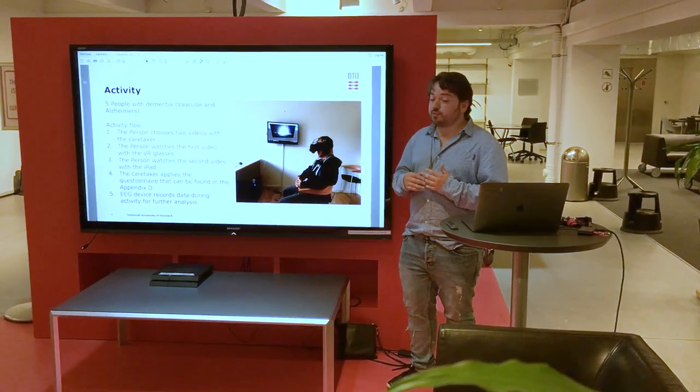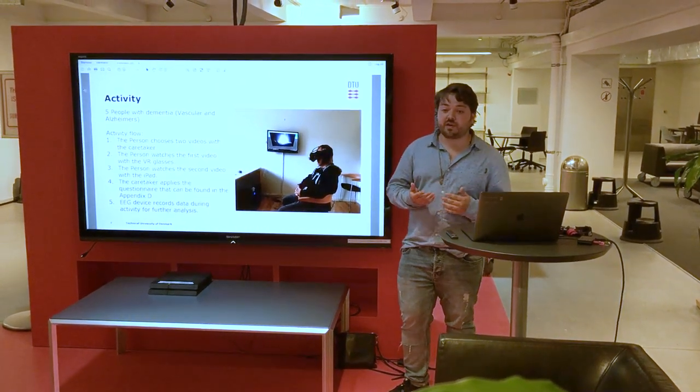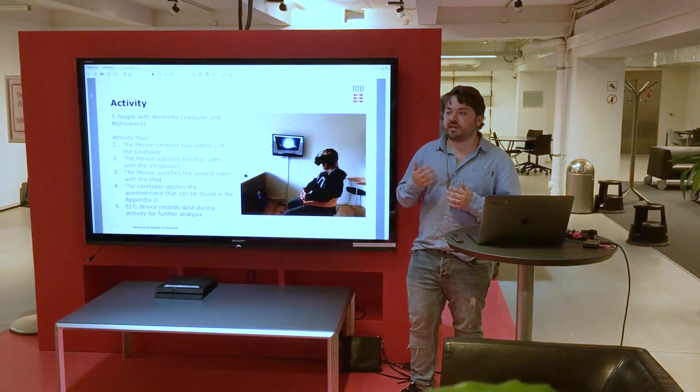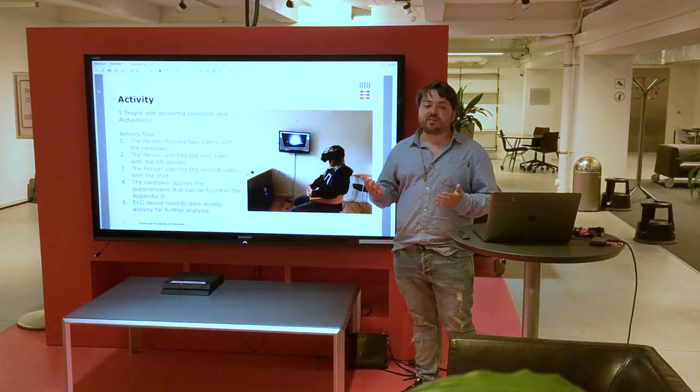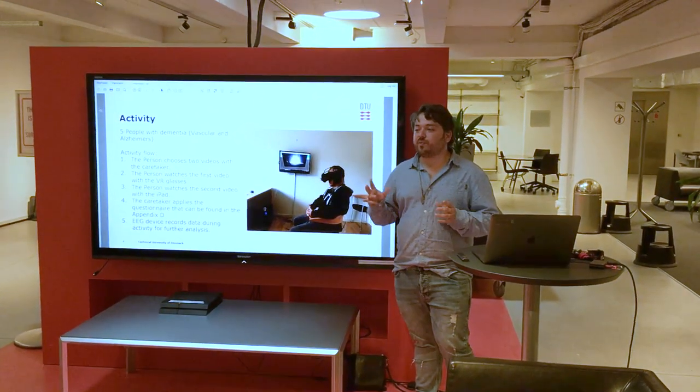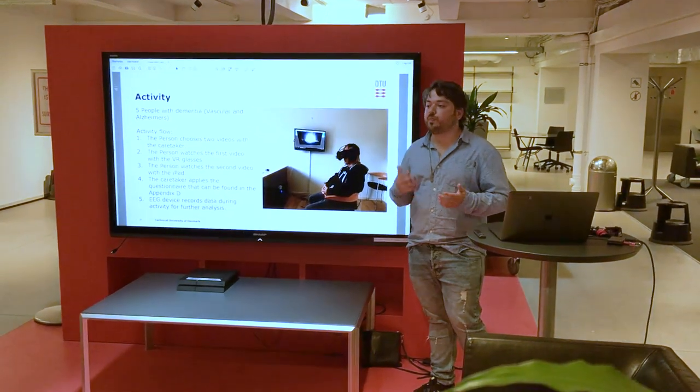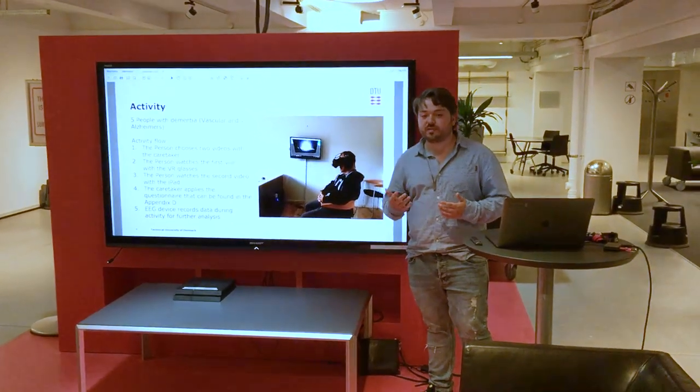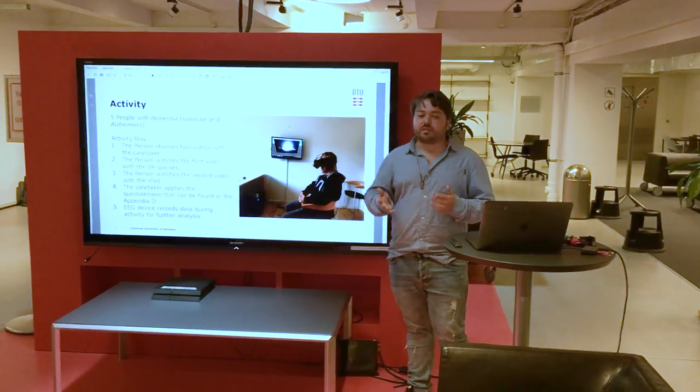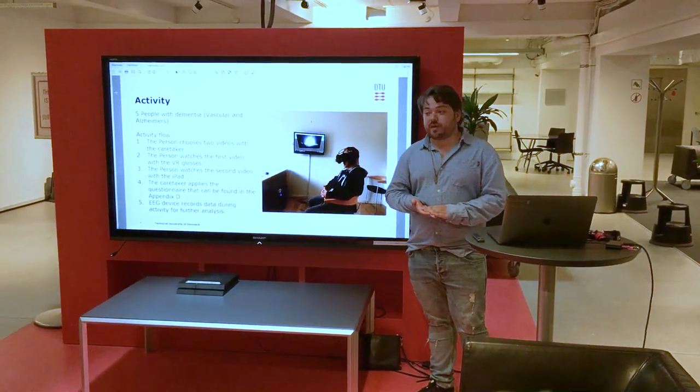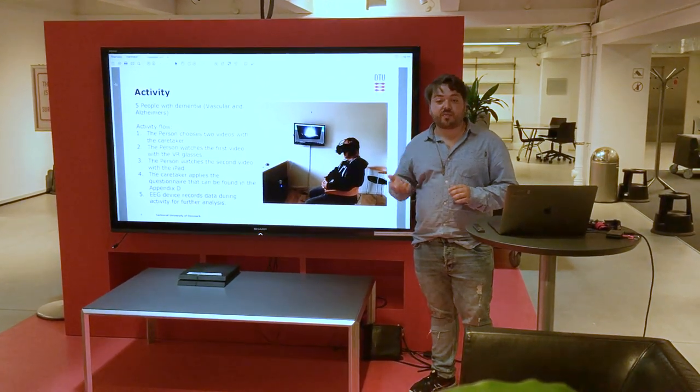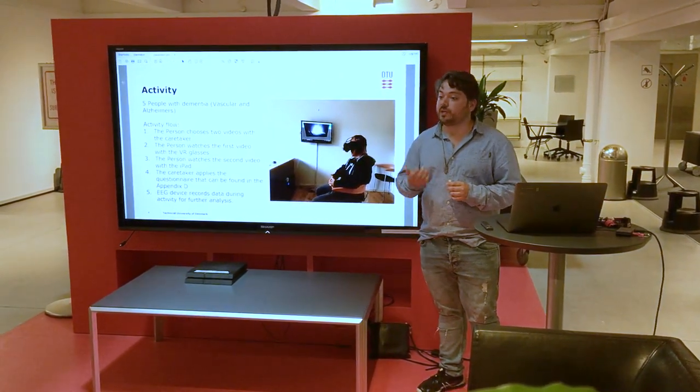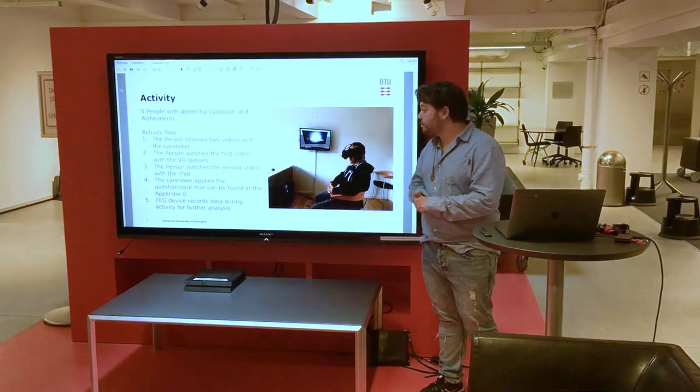The person would choose two videos. One would be seen in VR and another would be seen in the iPad. Ideally we would have the same video seen on VR and iPad to make a real comparison, but this project was also very important for them to have a very good time and experience with it. So they would choose one video to see on the VR and one video to see in the iPad, and then we would be looking at their brain waves with the apparatus and also at their body language and how they would react to both methods.